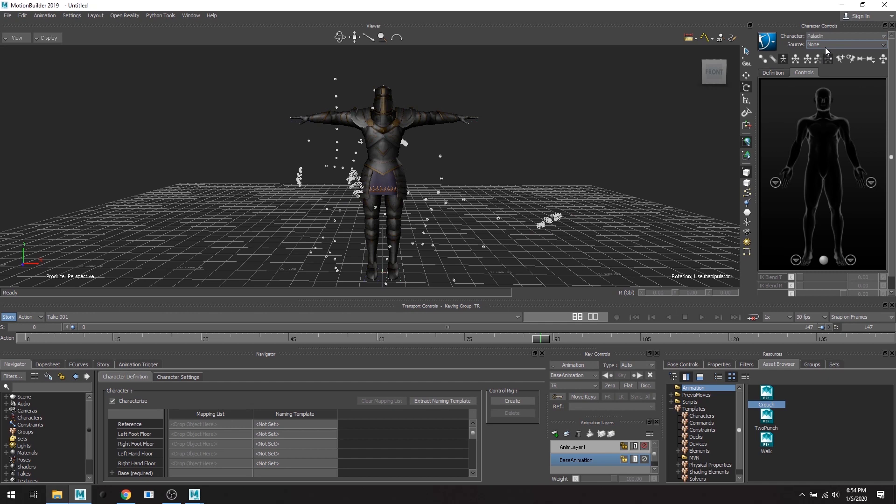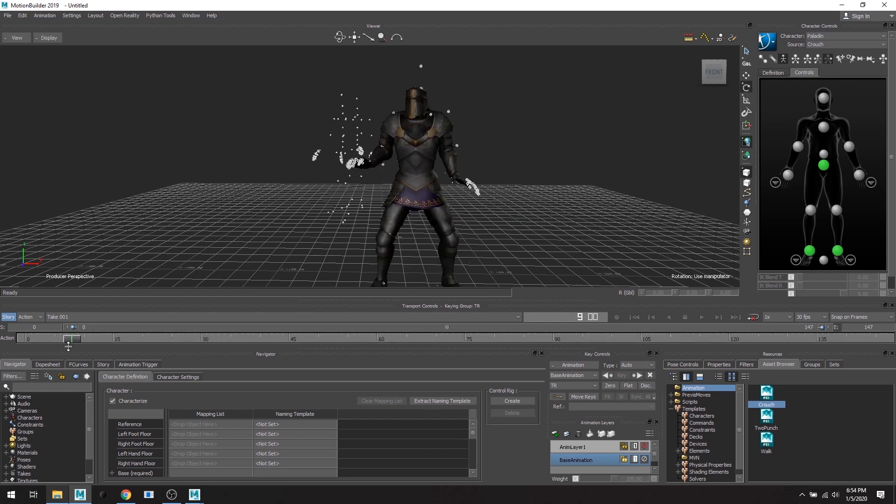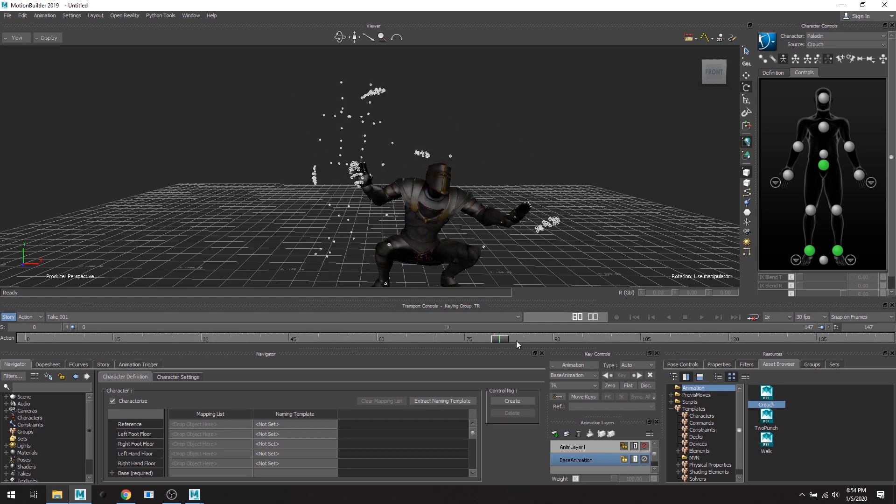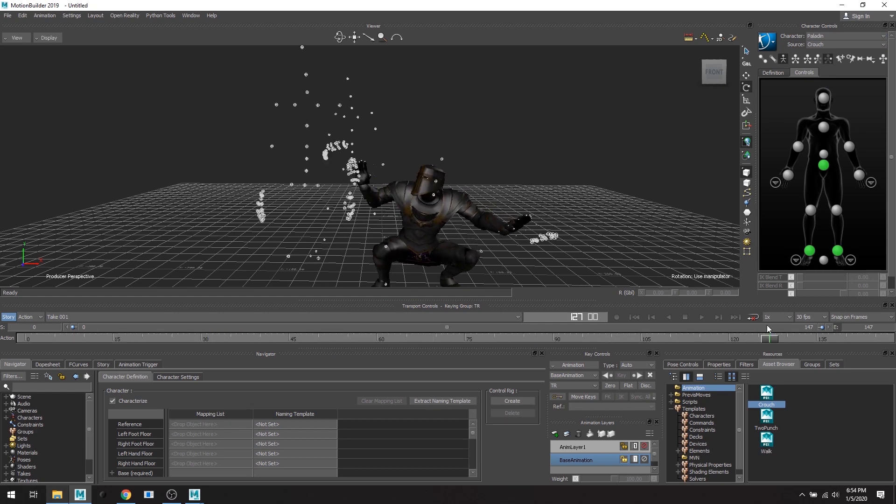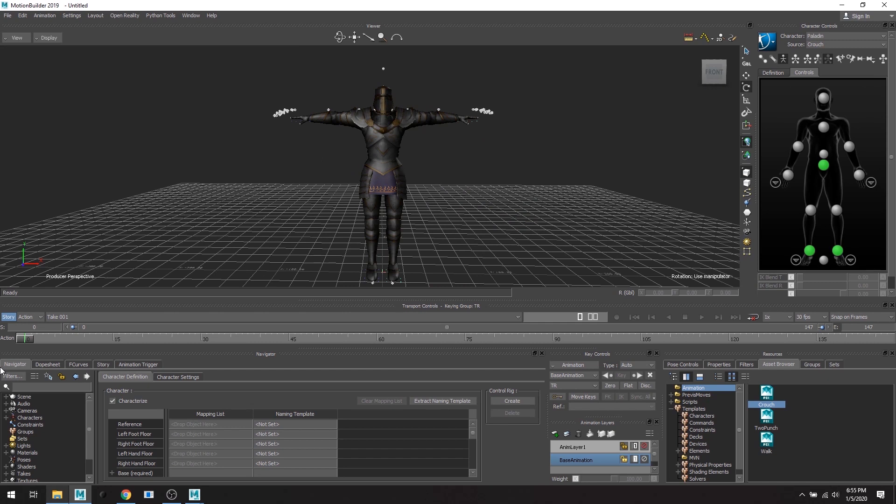So let's make take one crouch. So I'm going to choose Paladin and under source I'm going to choose crouch. Excellent. He's crouching away, excellent.